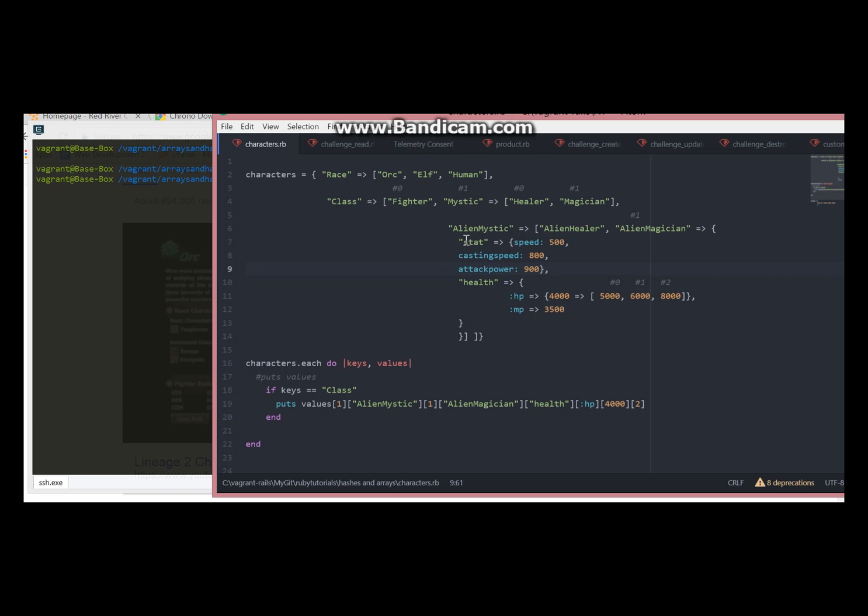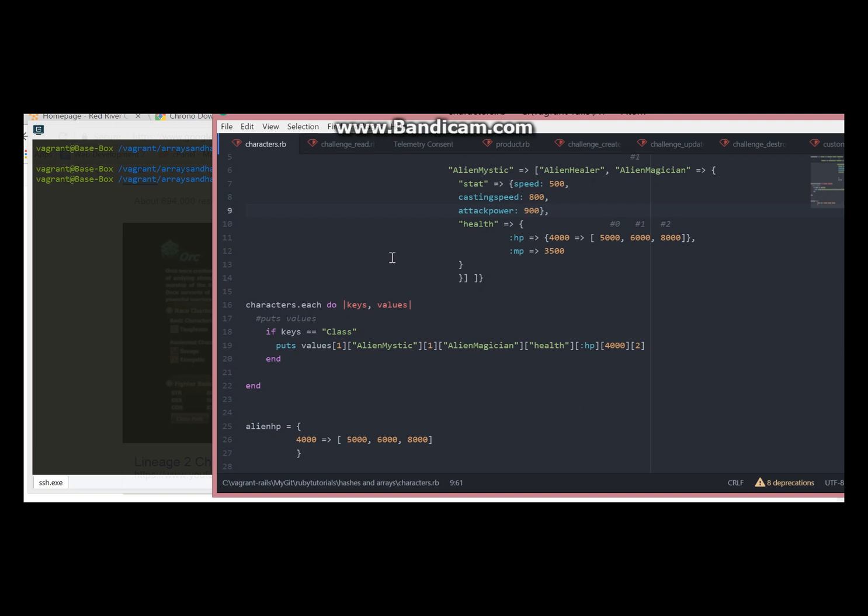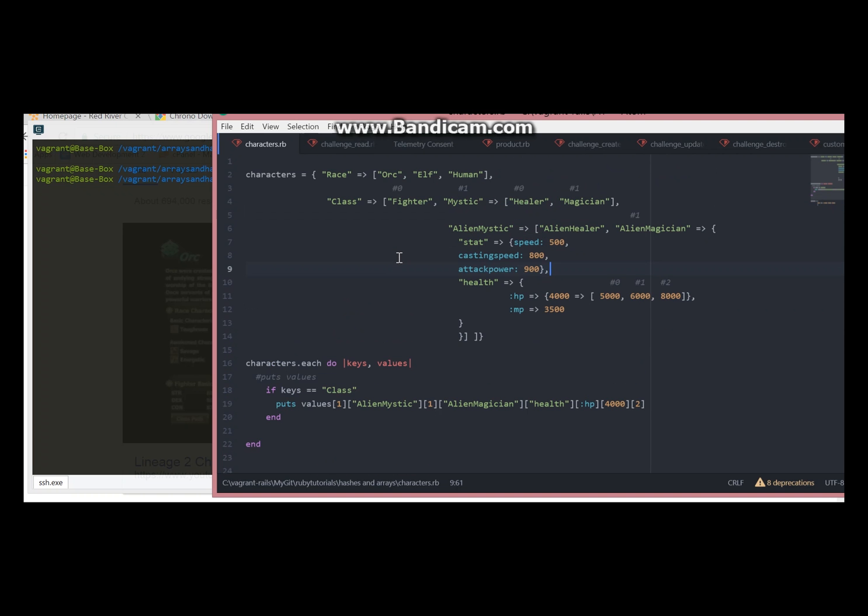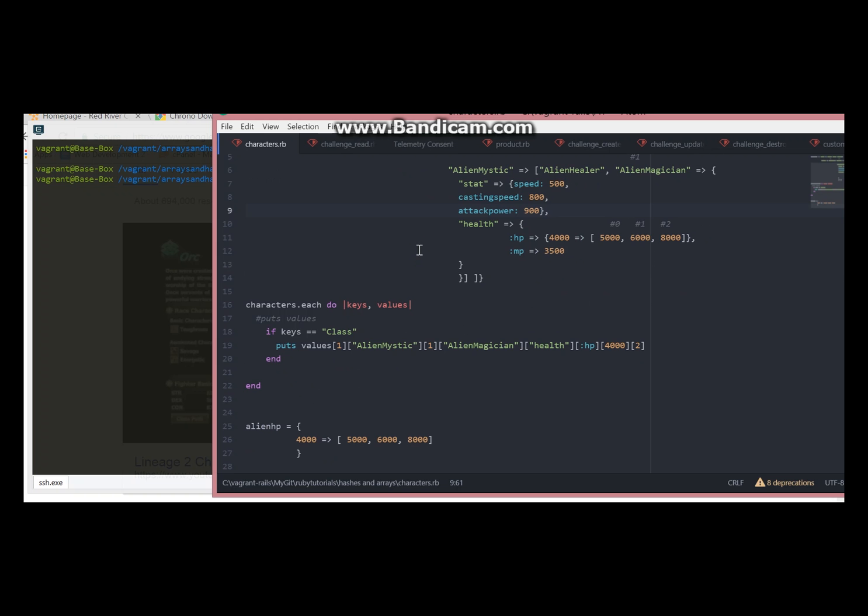Hello everyone, Ani here and I decided to make this tutorial about hashes and arrays, how they are nested with each other and how to retrieve an object.